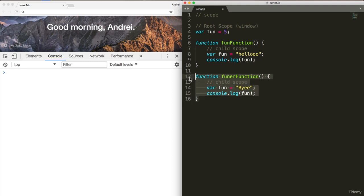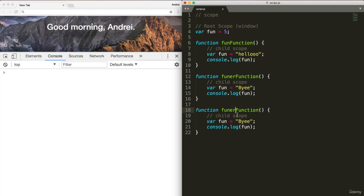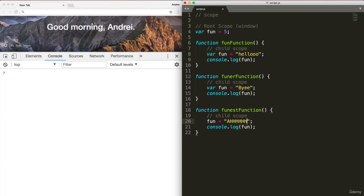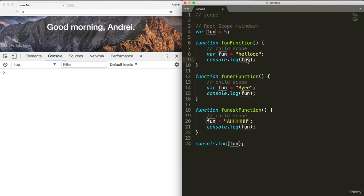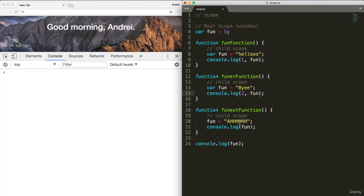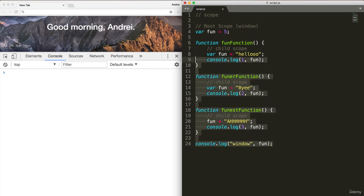And then finally, we'll create a third function called the funnest function. Within here, we'll remove the variable and say ah, and at the bottom, console.log fun. All right, so let's go over this. We're declaring a variable fun equals five. We've created three functions, and each creates their own scope. Each function console.logs fun, but what fun means in each one is different based on their scope. The first one, we'll title it one. The second, two. Third. And then finally here, window. So let's run this function and see what happens.